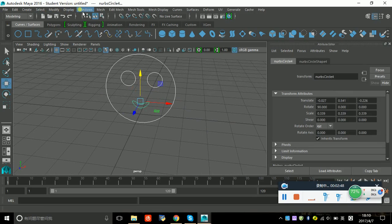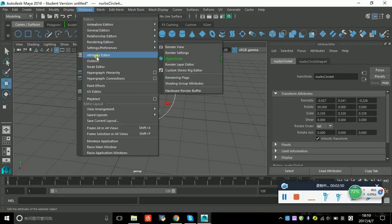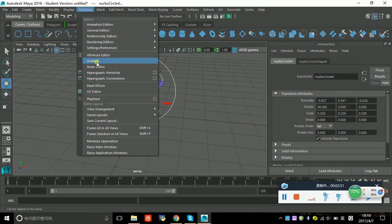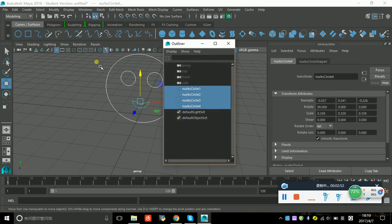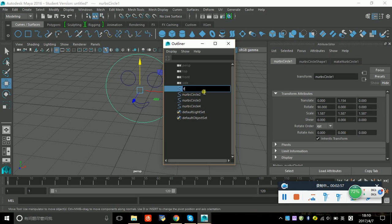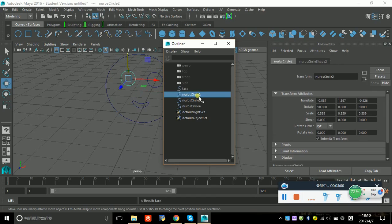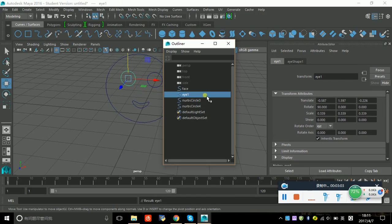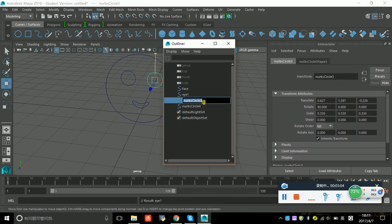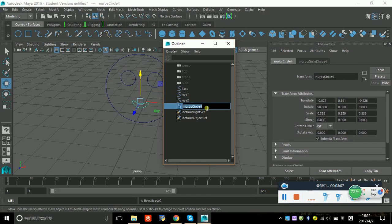We find the Windows menu and find the outliner. Now we name each of these things: face, i1, i2, mouth.